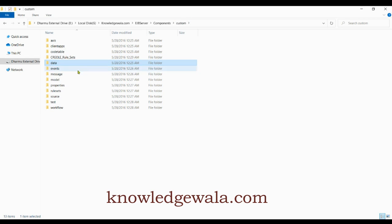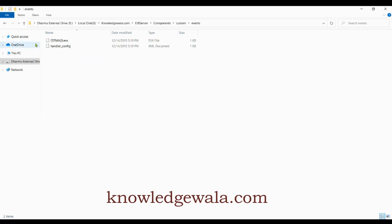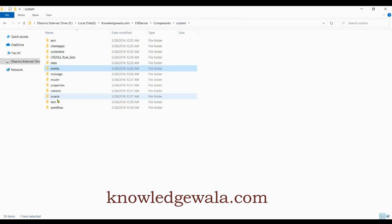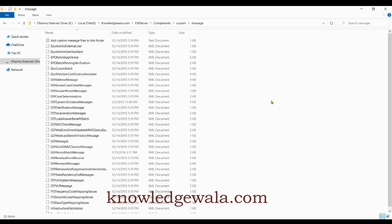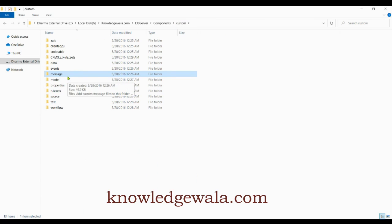The 'events' folder stores all events you implement in your application. The file extension for these event files is .evx. The 'messages' folder contains all messages used in the Quorum application — informational messages, error messages, and any other kind of messages used in the system.